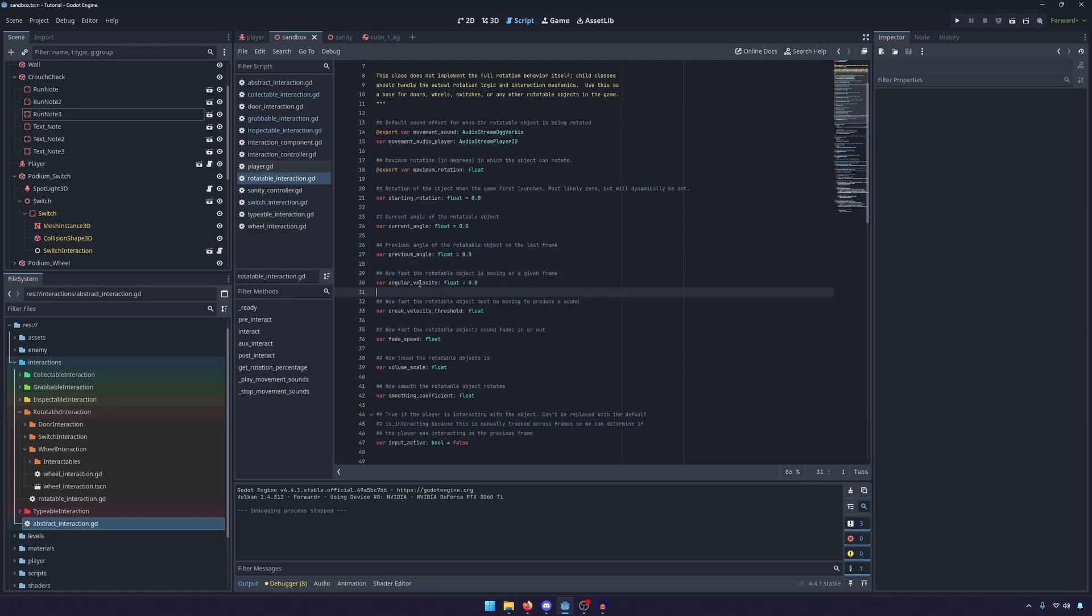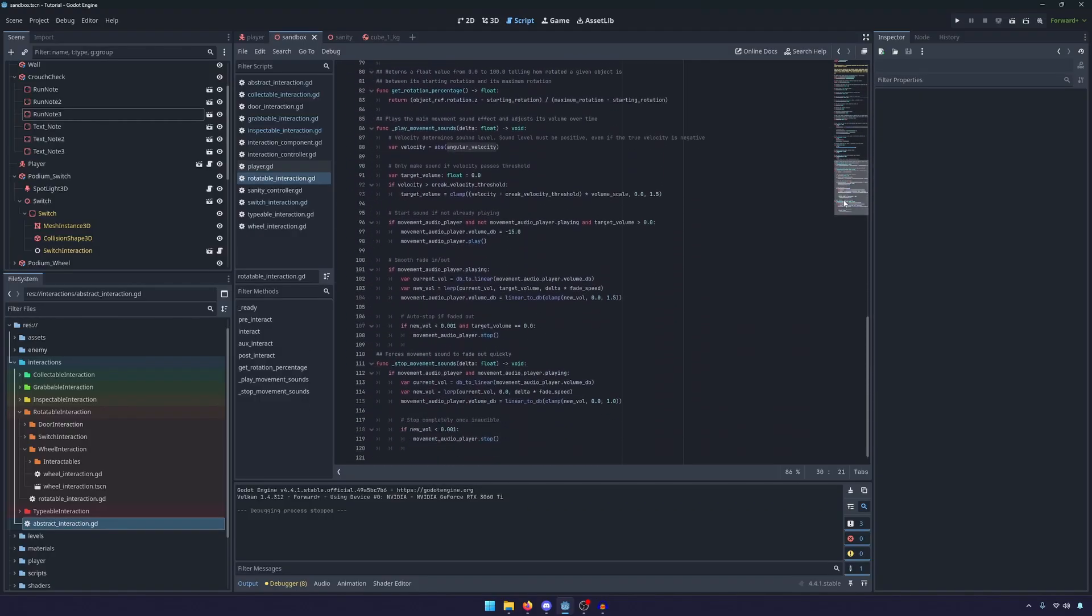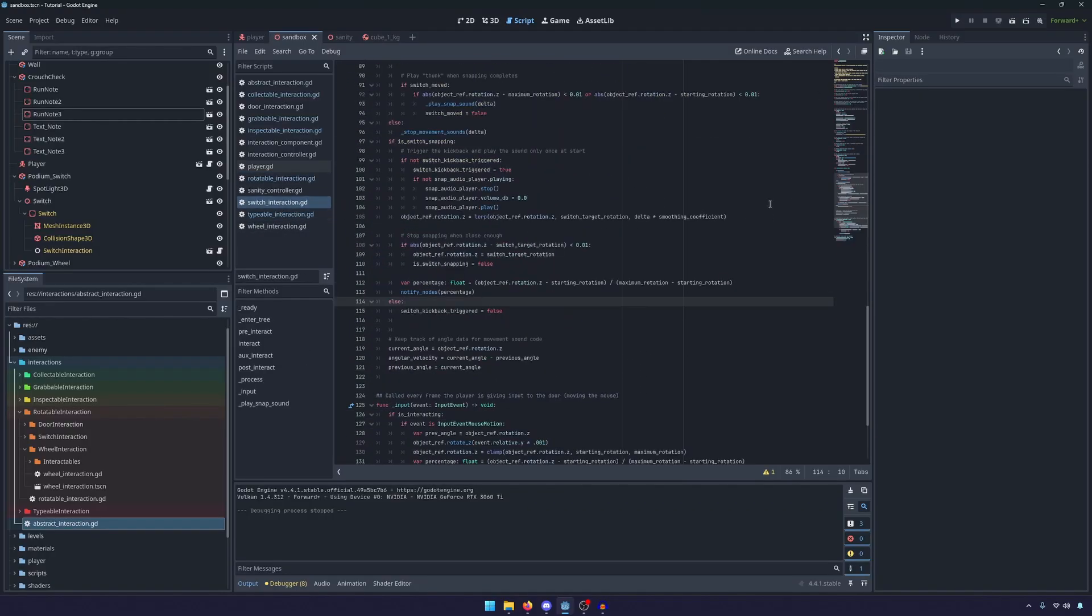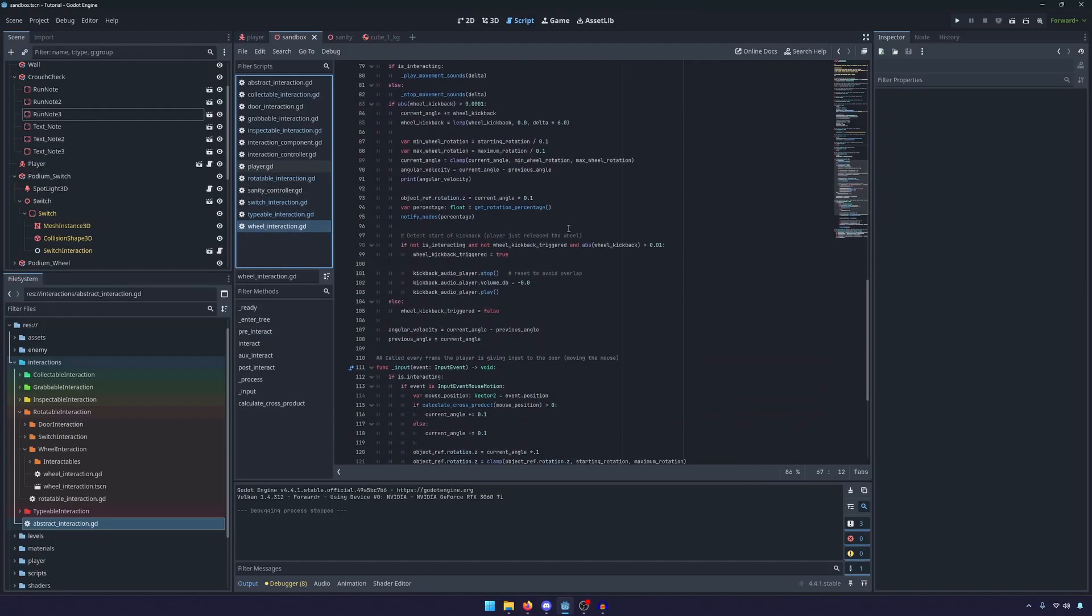So just as an example here, you'll see this angular velocity, how fast the rotatable object is moving on a given frame. This is never touched in this class. It's never used to calculate anything. But if you go down into your switch, you'll see every frame we're setting our angular velocity. And that's true for the wheel as well.